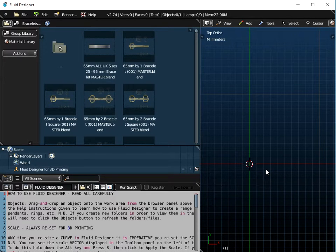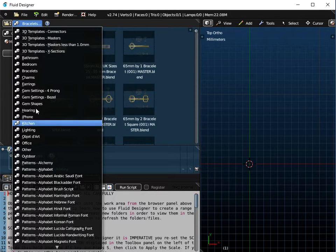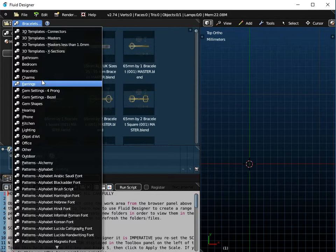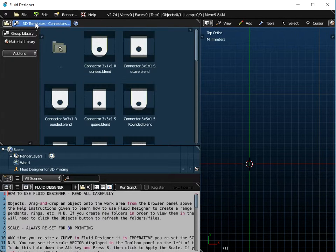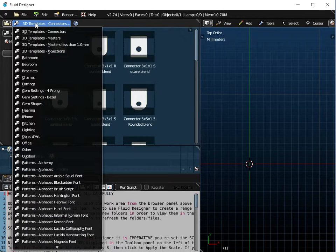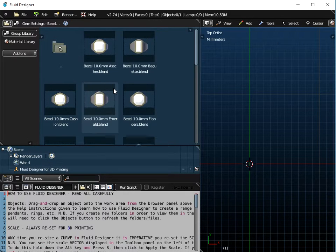So what we're going to do first is open Fluid Designer for 3D printing. We're going to use a number of different components. If any categories are not listed, just click the group library button to refresh the whole list. We're going to use a number of different objects to create this pendant.